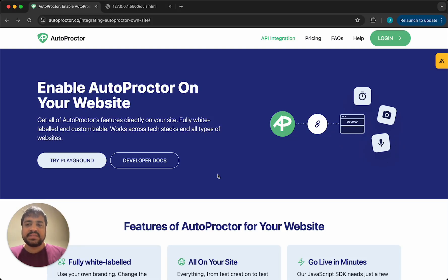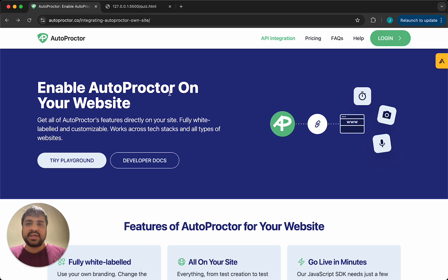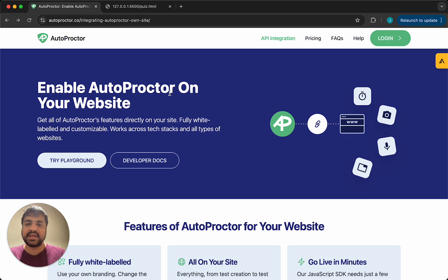Hello there. In this video, we're going to look at how you can enable Autoproctor on your own website. If you've taken the demo test on Autoproctor, you basically know how it works. As the candidate starts the test, we gain access to their camera, the mic, and the screen they're looking at.